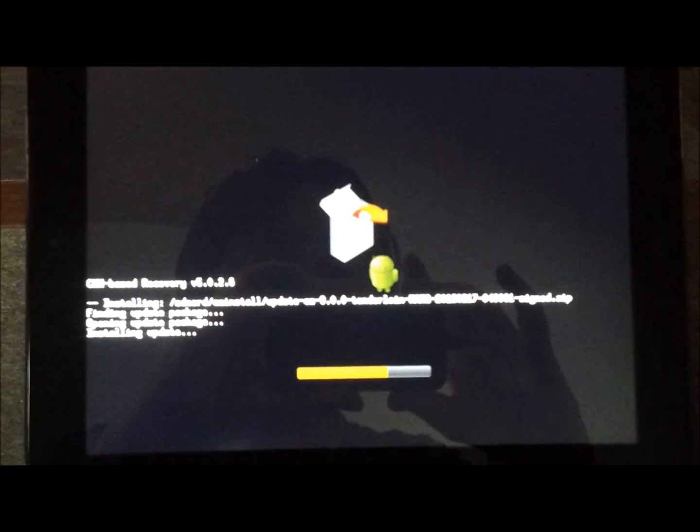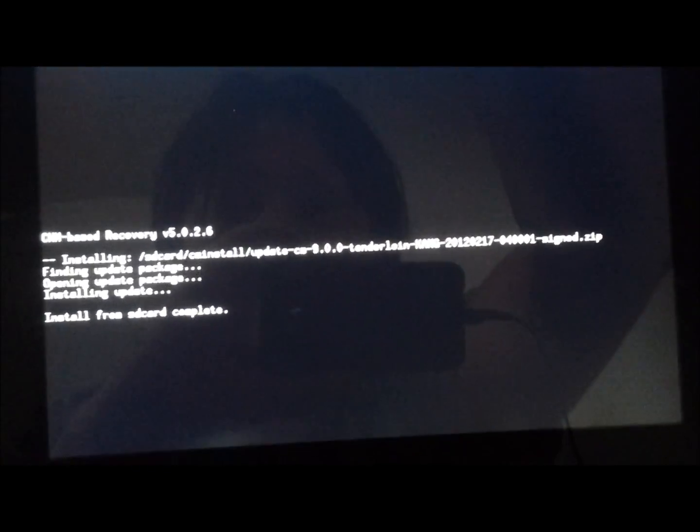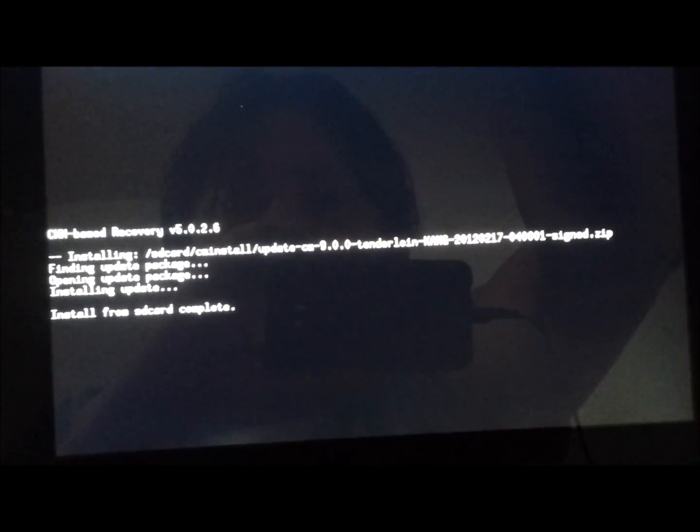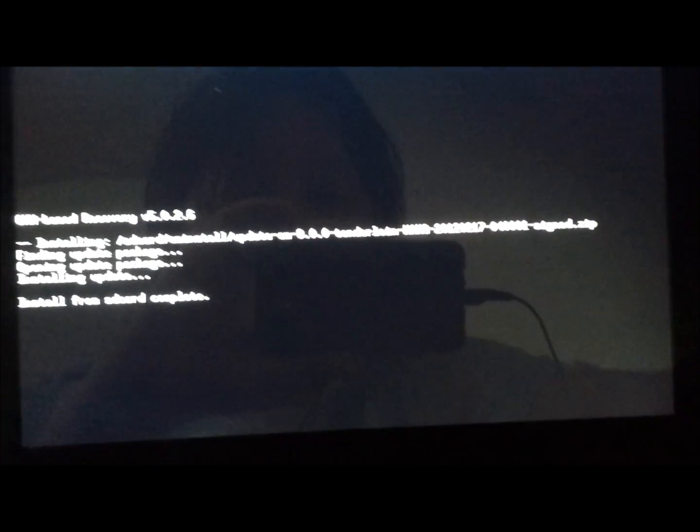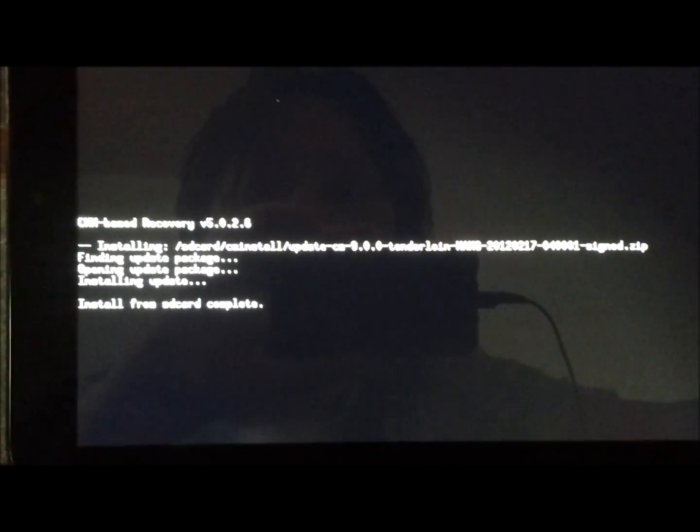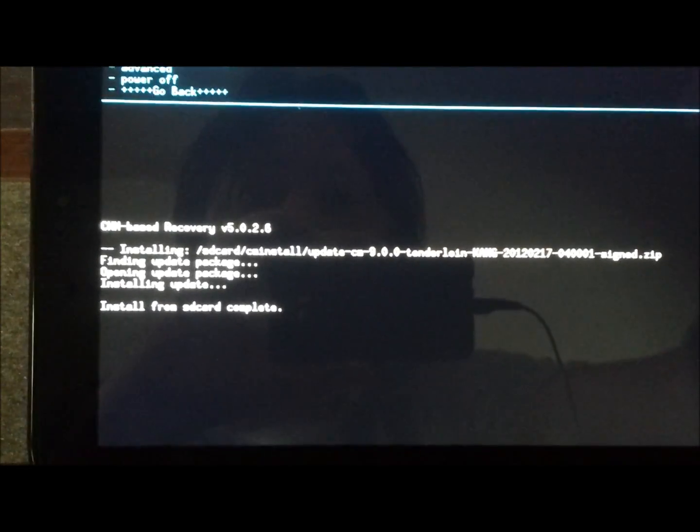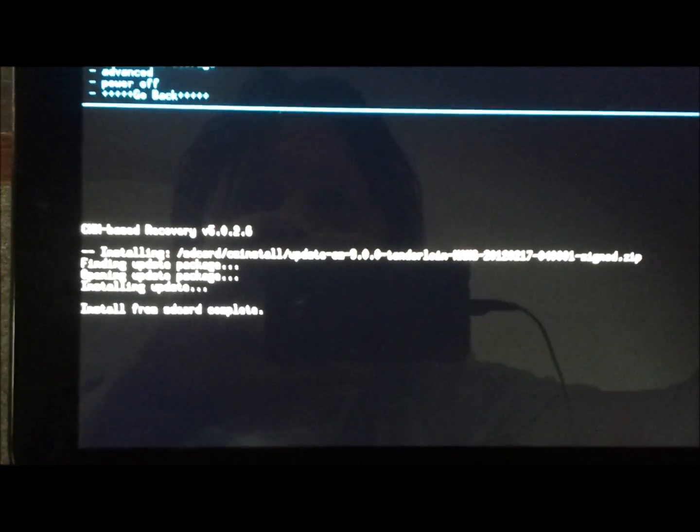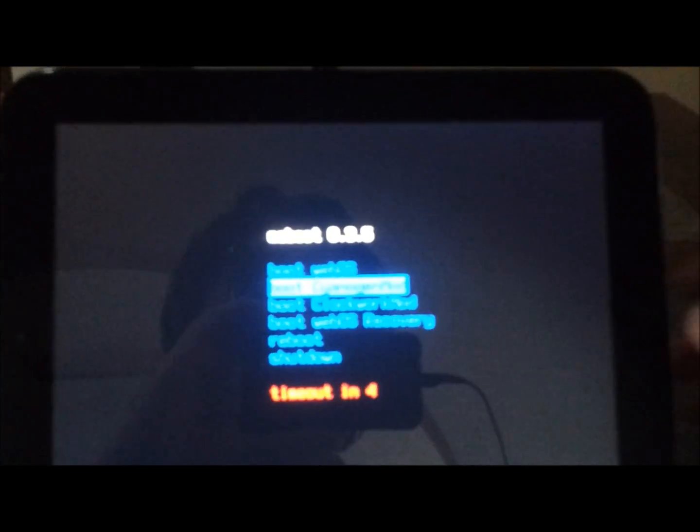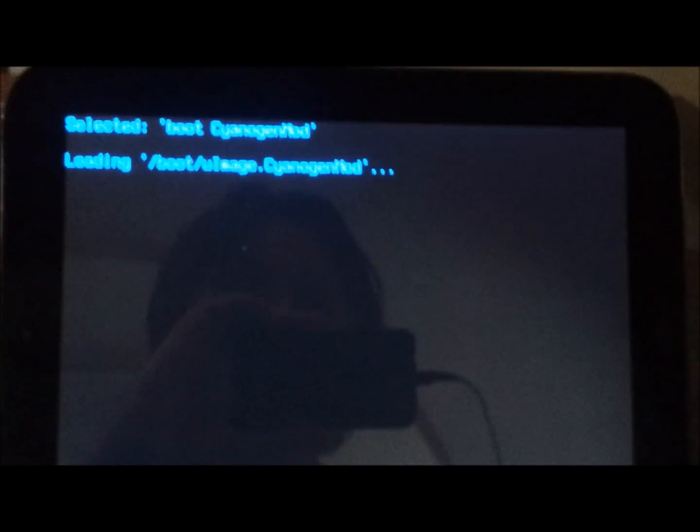What we're going to do after this is just boot up the tablet. And we're done. So choose zip from SD card. We want to go back. Using the home button to select. Reboot system now. That's what we want to do. So home. Boot Cyanogen mod. And this should be it.